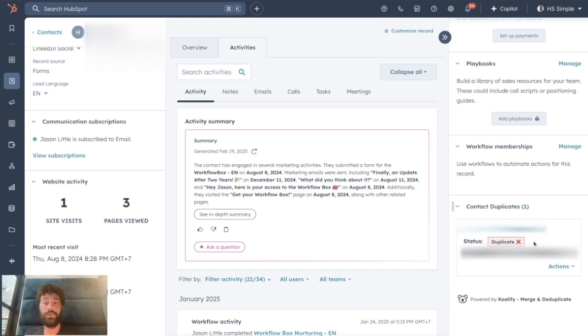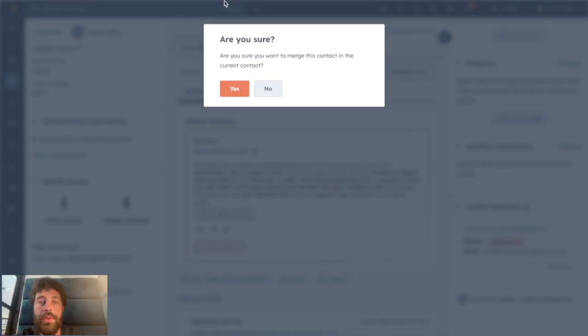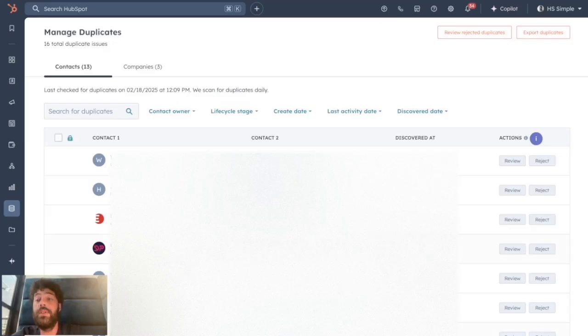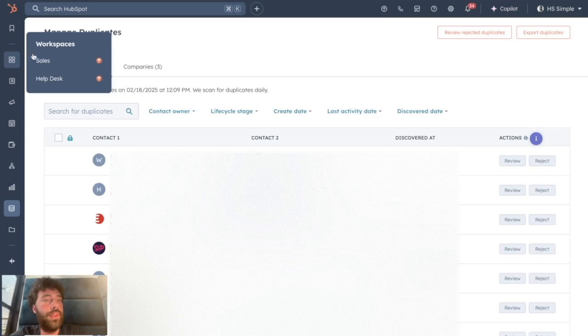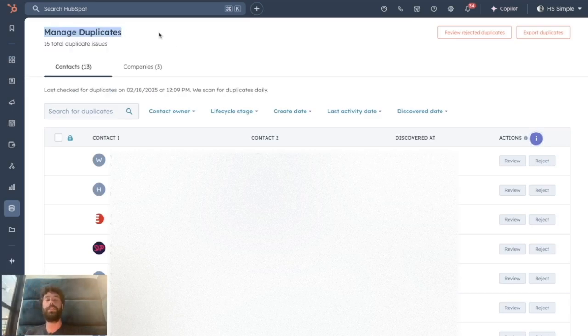And you can simply click on Actions and Merge in Current Contacts. How it will be merged? It will be merged based on the Primary Rules you would have defined. So that's still a better option than the native Manage Duplicates of HubSpot. But what would be amazing is to be able to either bulk merge all your database or having a real-time merging when a new duplicate is identified by Qualify.